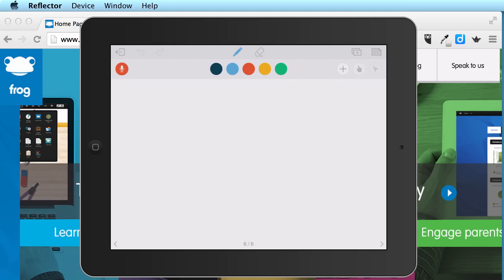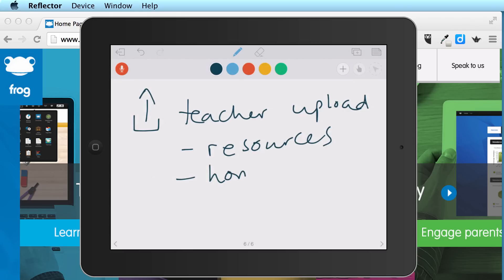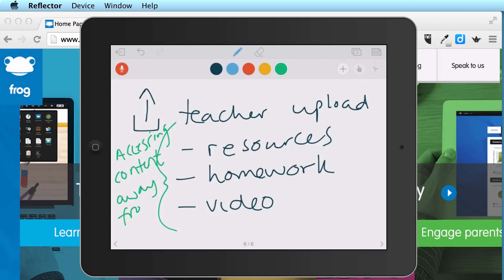Another feature is that it allows teachers to upload content — resources, homework, and videos for students. So teachers can upload a variety of multimedia for students to access. The benefit to the student is that they can access this content away from school. They might be traveling on a bus or a plane; as long as they've got internet access, they can access this content anywhere.